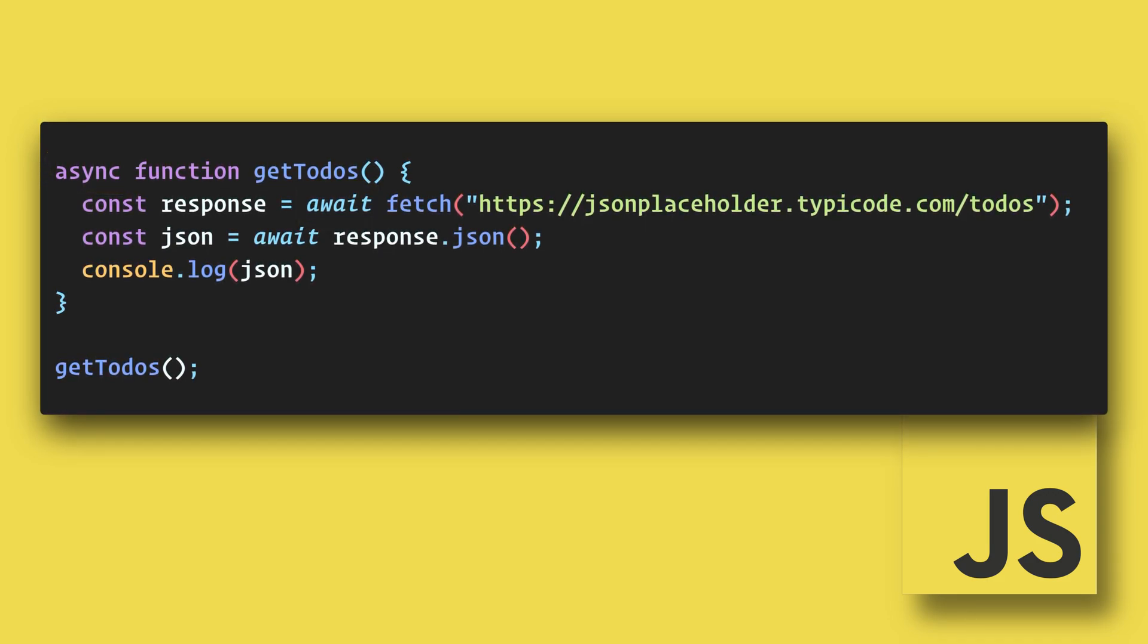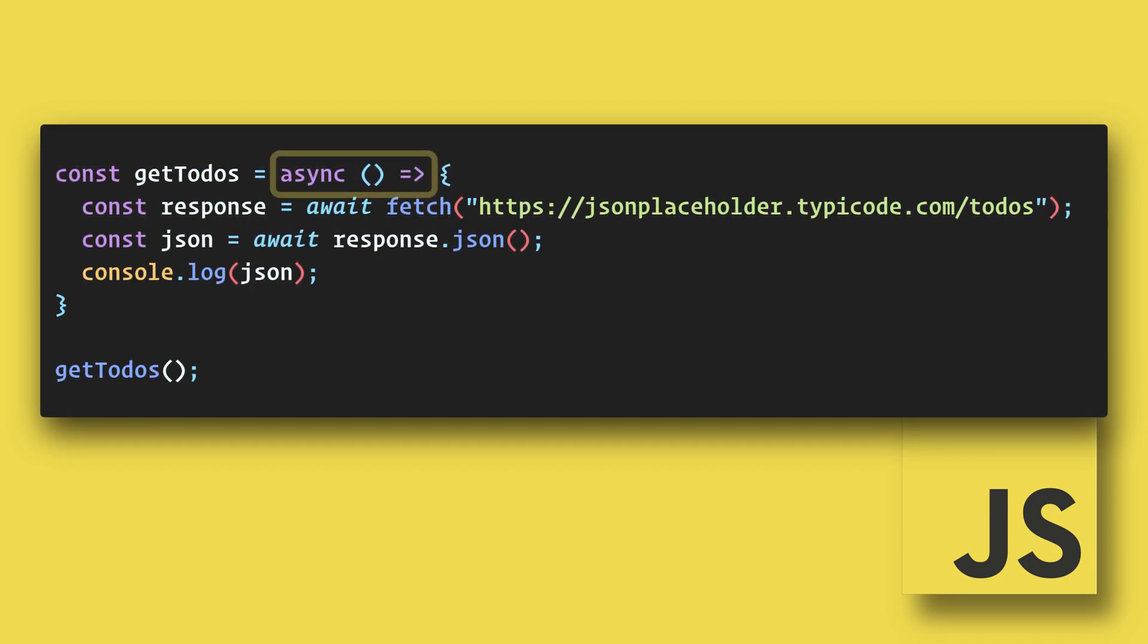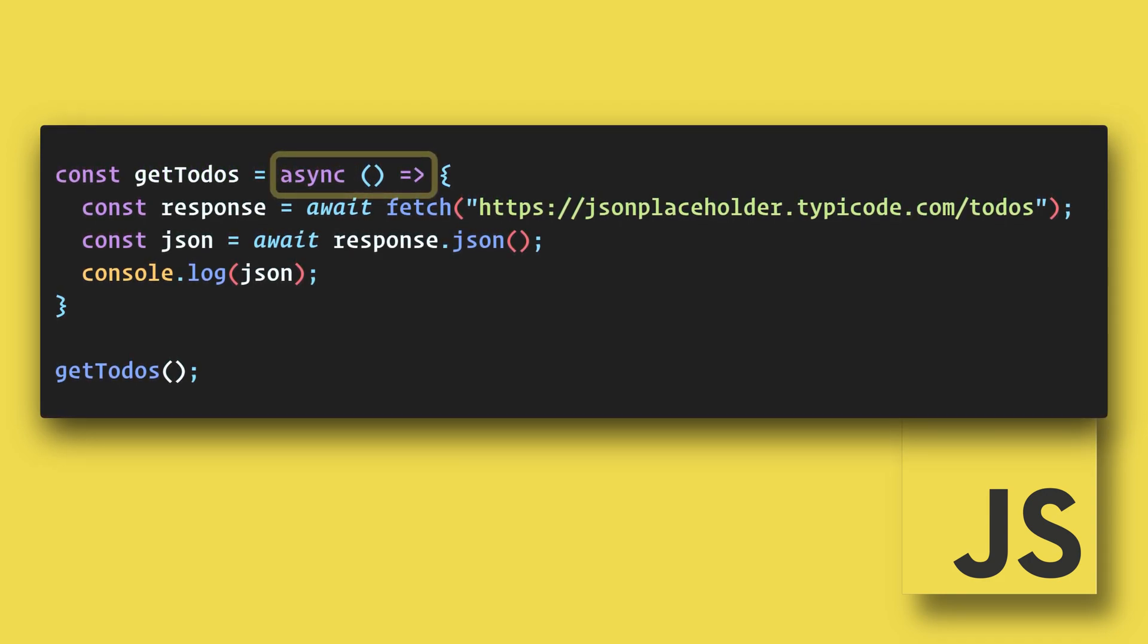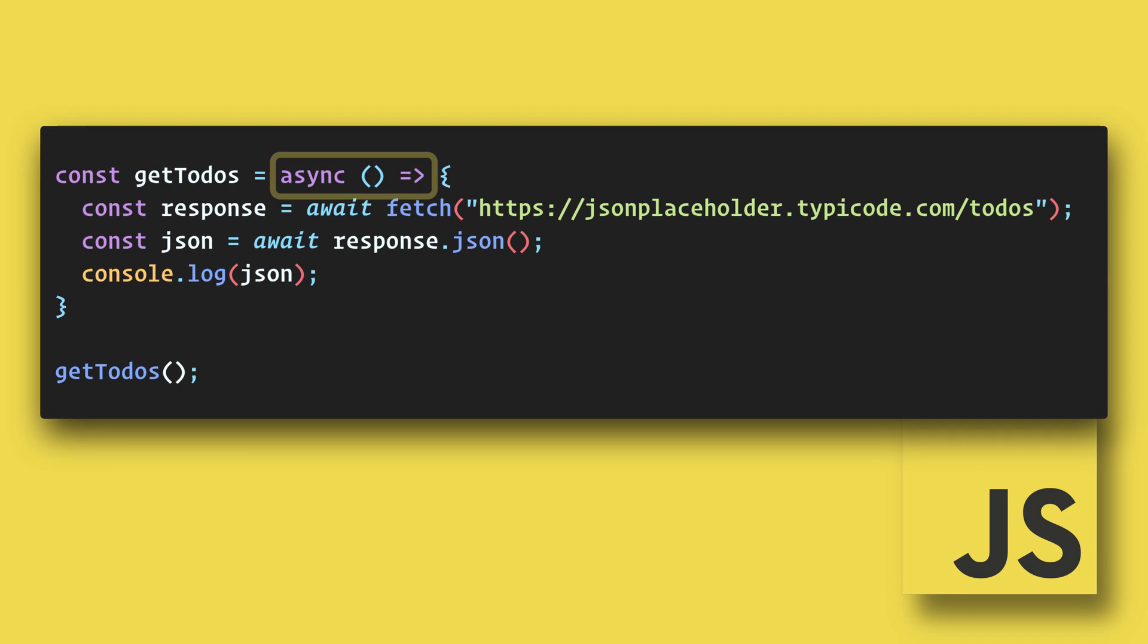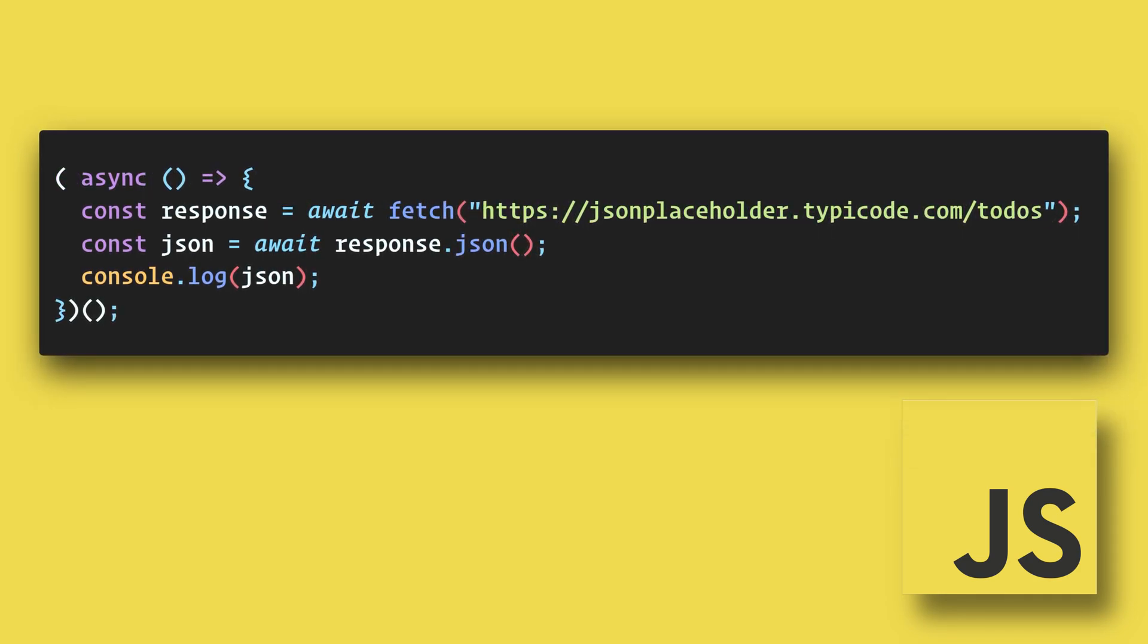The function itself can be a standard function like this, or it can be an arrow function like this, or even an anonymous function that calls itself like this.